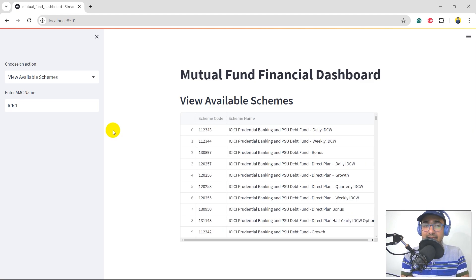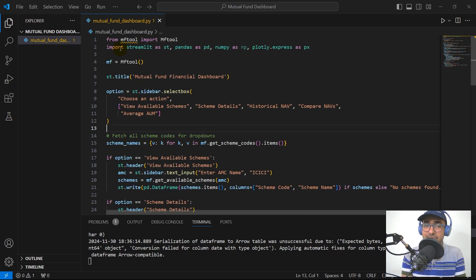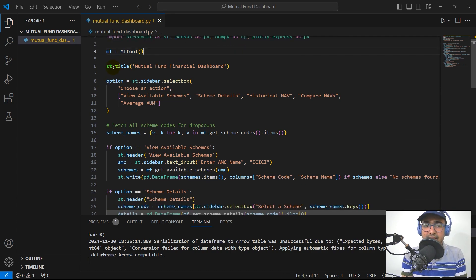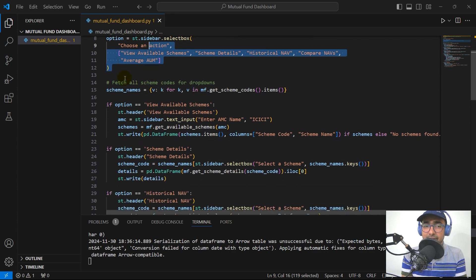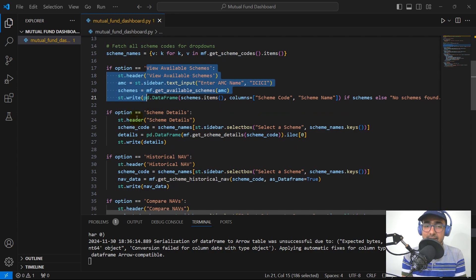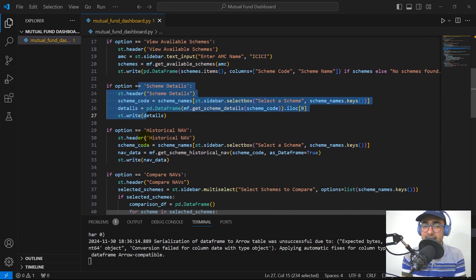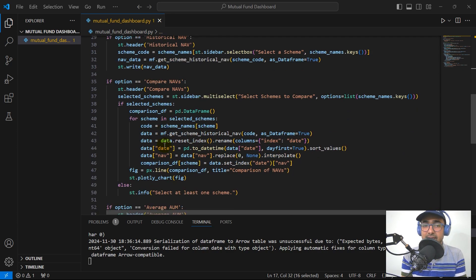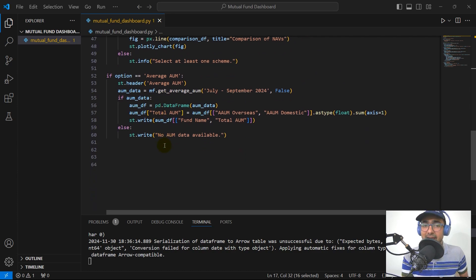This is the dashboard that we have created using the Streamlit Python library and this is the code from the last video. We are using the library called MF tool, Streamlit, Pandas, NumPy, and Plotly Express for plotting. In the beginning we printed the title, provided options on the sidebar, extracted scheme names using a for loop, and then have different logic for each option: view available schemes, scheme details, historical NAV, comparison NAV, and average AUM.